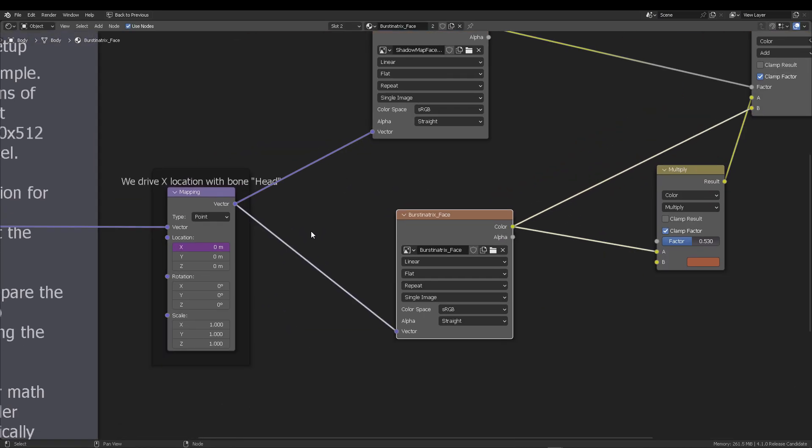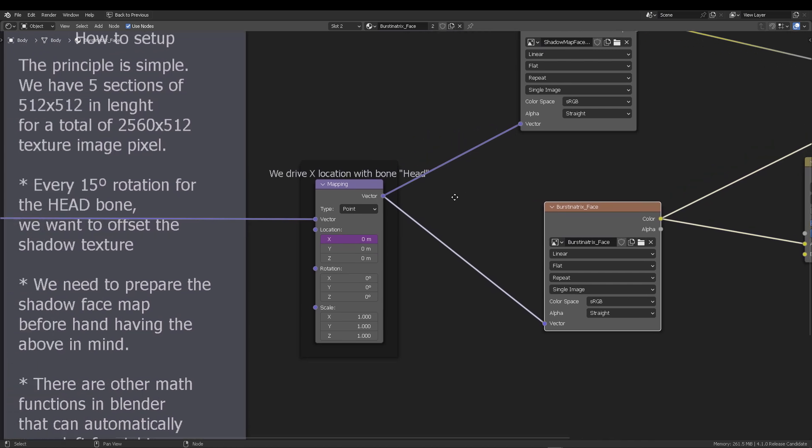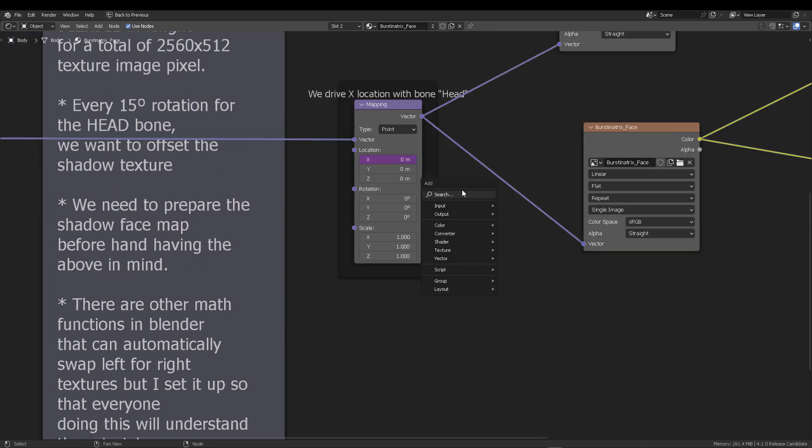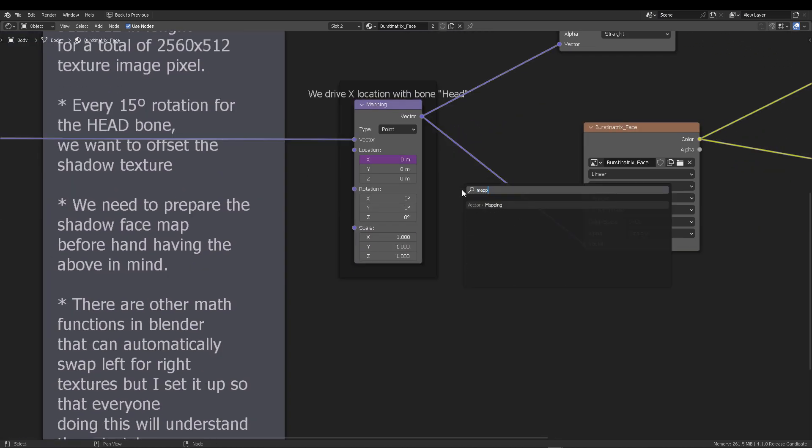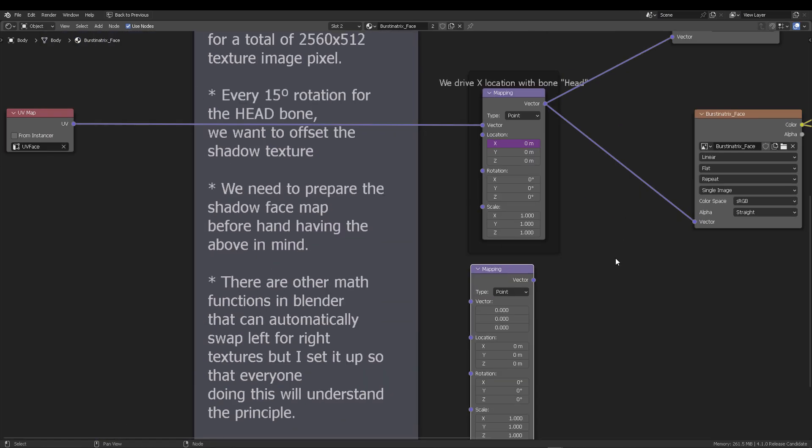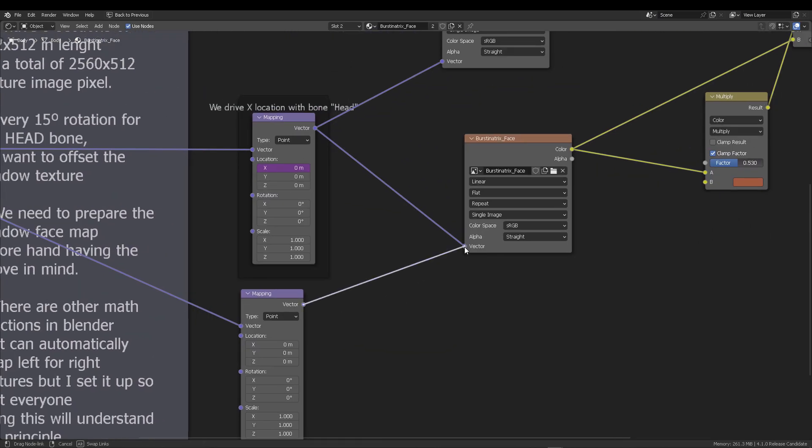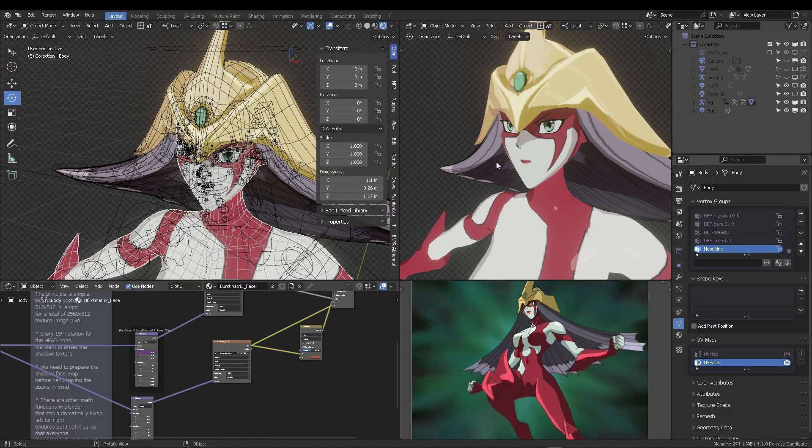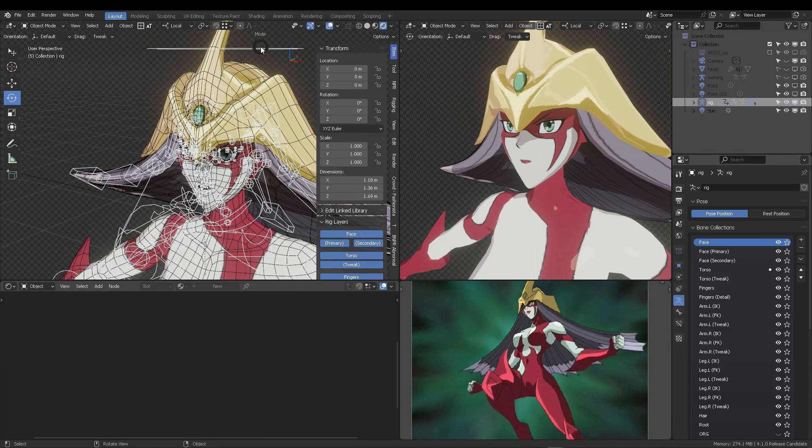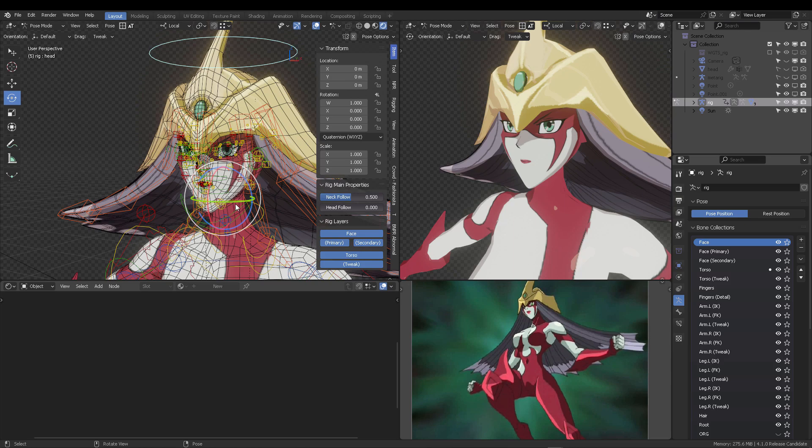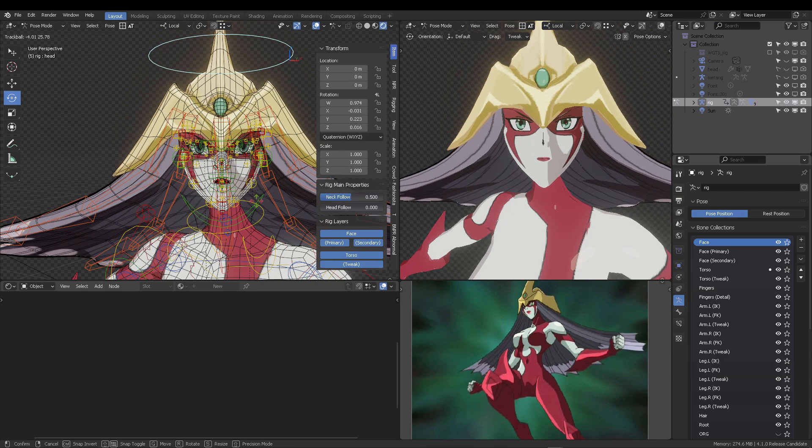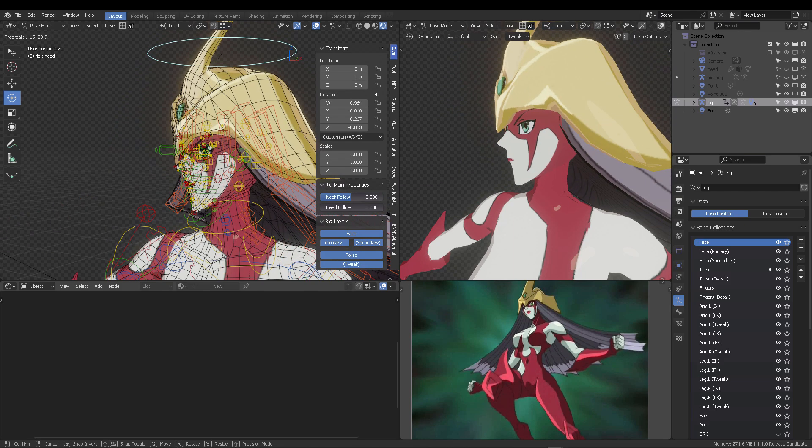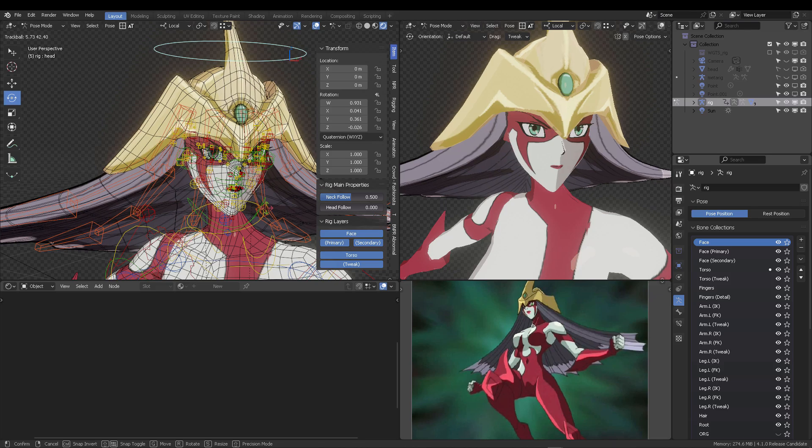That mapping node is never going to change. It's never going to move. It's never going to do anything because that already holds our UV map for the face. By the way, the face has a different UV map than the body and also has a different material than the body, just so that you know, whenever you open the file. So here we go. It's done.